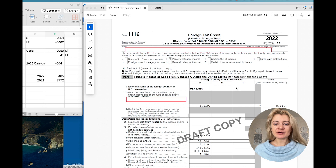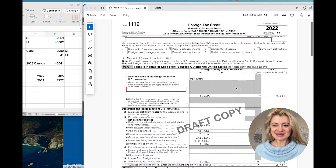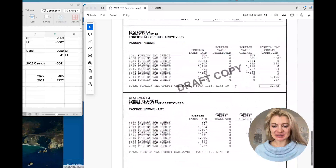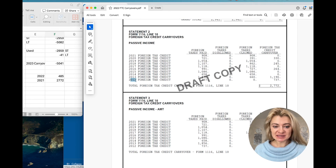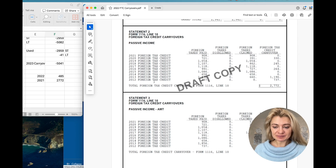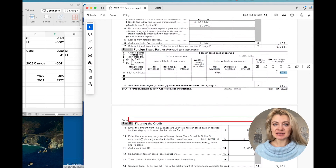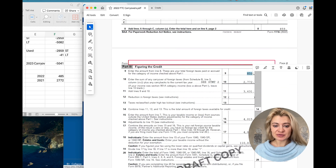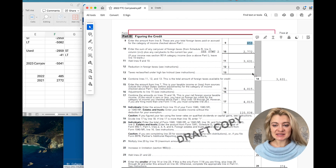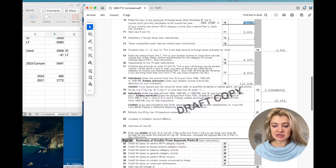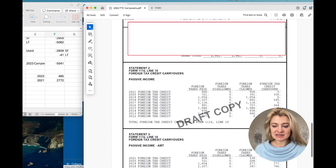A foreign tax credit can be carried back one year and carried forward 10 years. If you look at the schedule, it shows which years the carryovers are from — after 10 years it expires. Let me show you where it shows up: this is Form 1116, the foreign tax credit form. Here we can see the foreign taxes paid in the current year, 2022, and the carryover from last year listed here — this is the summary for all the years.